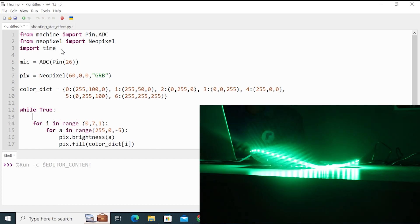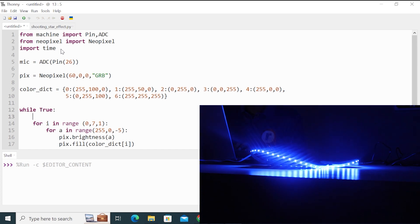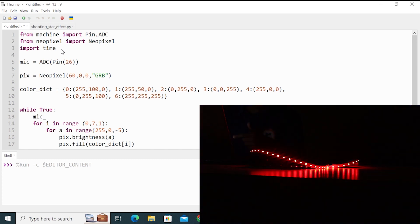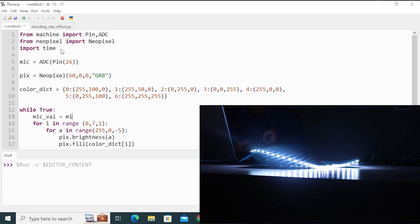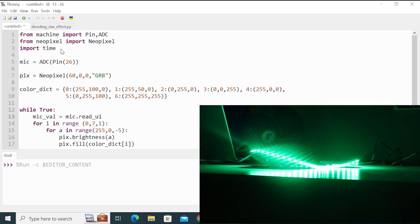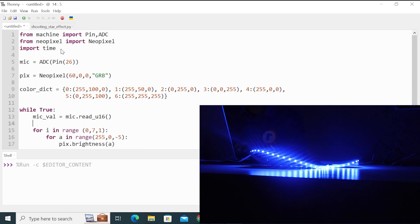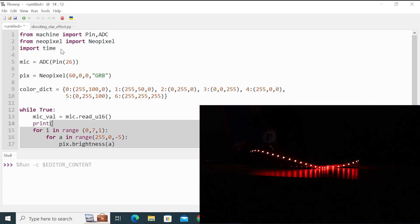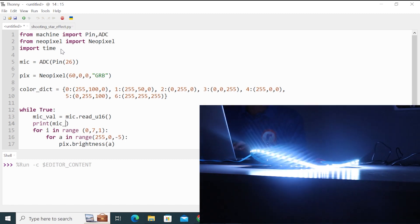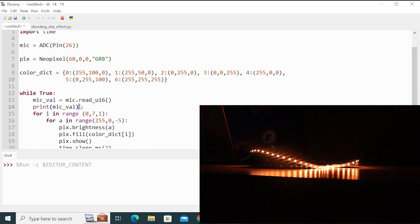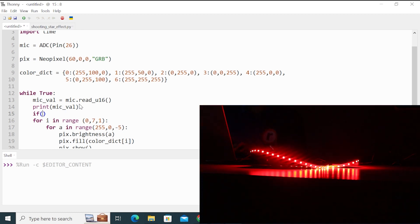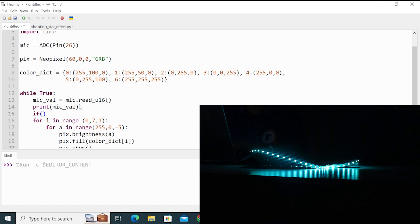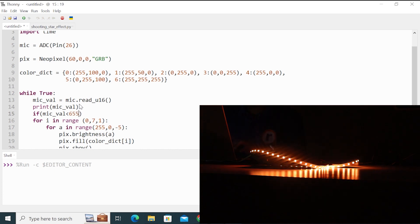And then in the while loop, I will read that ADC pin and store it in a variable called micval. So micval is equal to mic.read_u16. And print that variable micval. And if the value of micval is greater than 65535, sorry less than 65535, then we know that the sound is detected. So I will write micval is less than 65535.